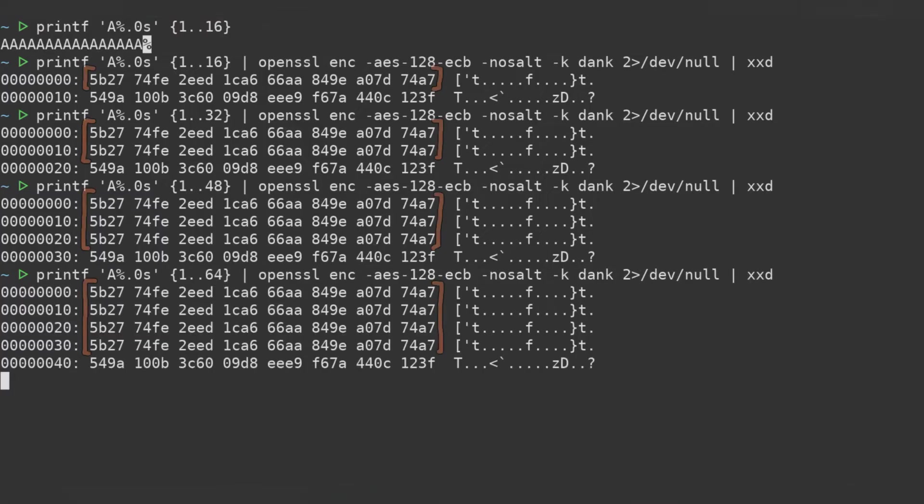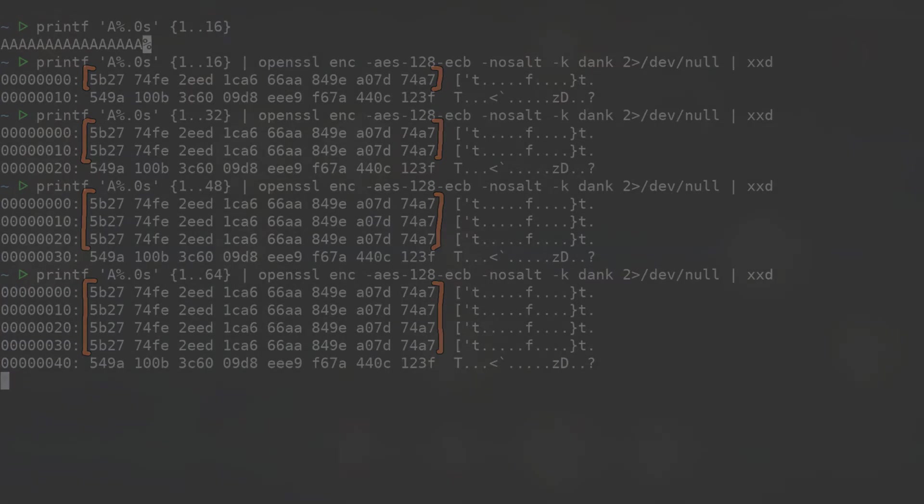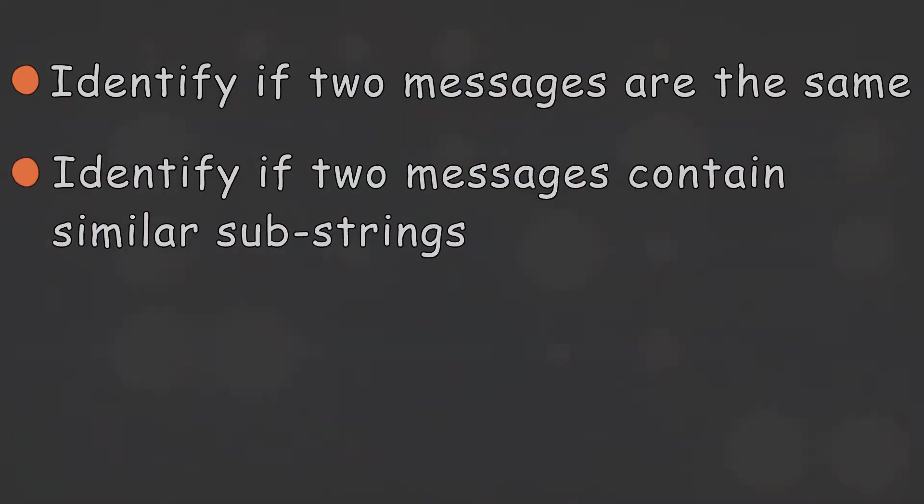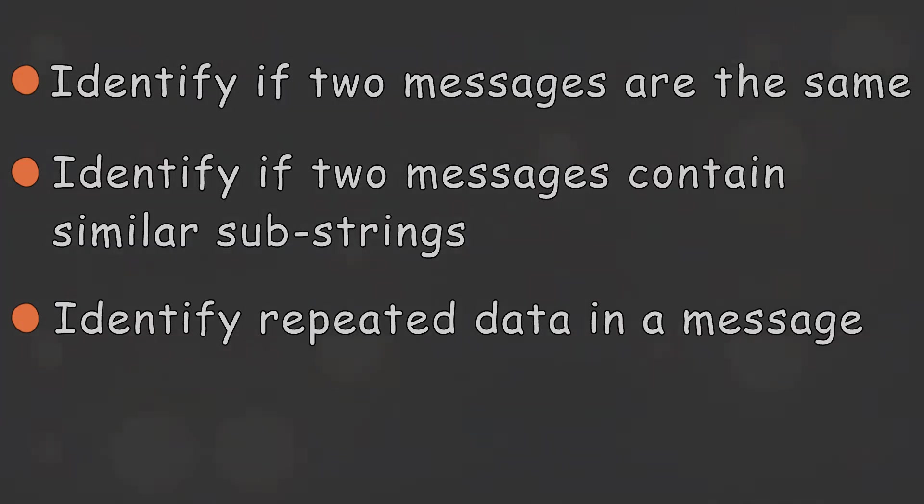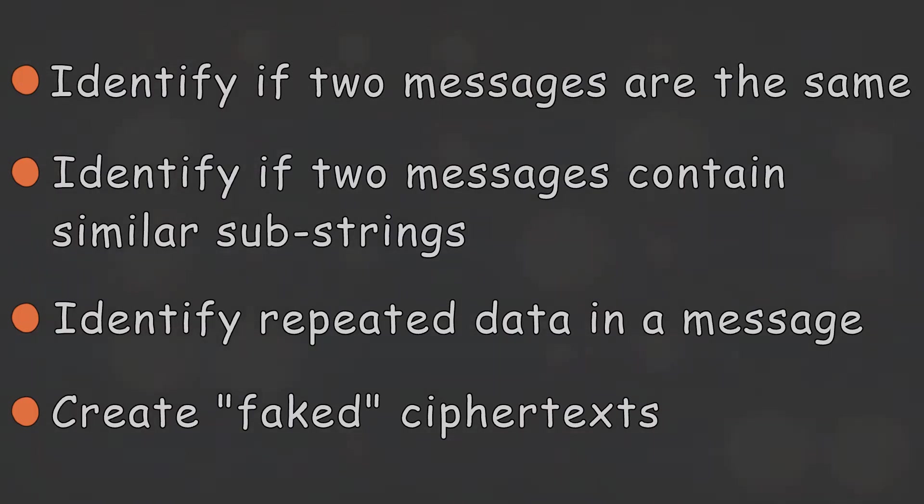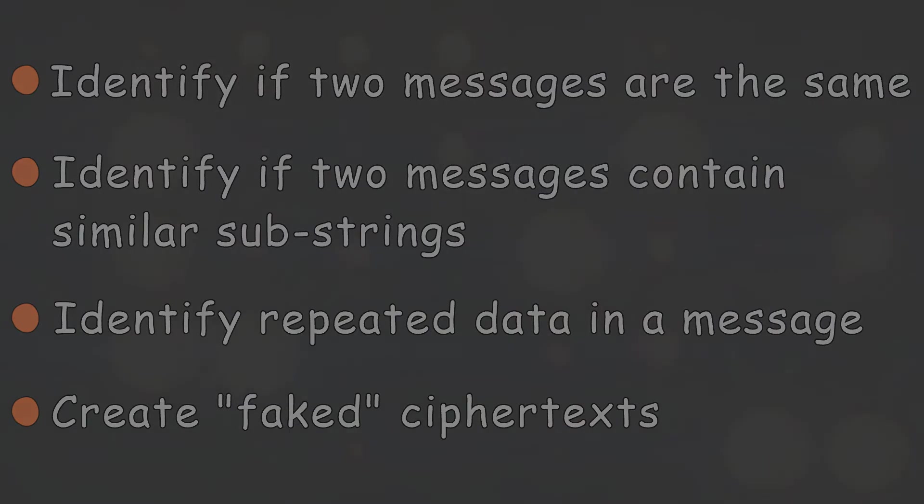This inherent weakness results in a number of potential vulnerabilities, depending on the purpose and usage of the cryptography. That is, an attacker could identify if two ECB encrypted messages are the same, identify if two ECB encrypted messages contain similar substrings, as long as they are block aligned, identify whether there is any repeated data in a message, which we could easily see in our encrypted 247 CTF logo, for example. Create fake ciphertext due to the independent encryption and decryption process performed on blocks in ECB mode. That is, the blocks don't rely on each other, and as long as you have the padding right, the order of the blocks doesn't matter either.